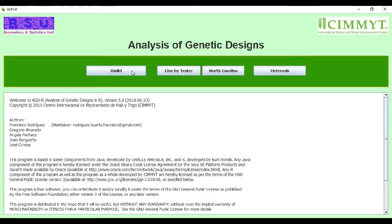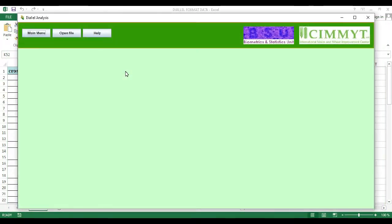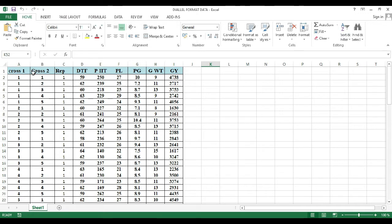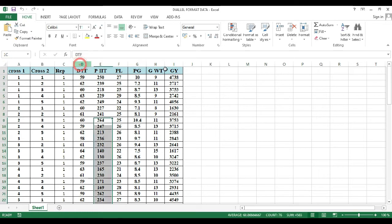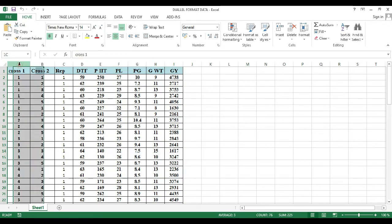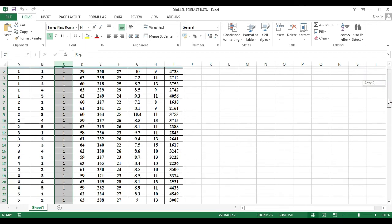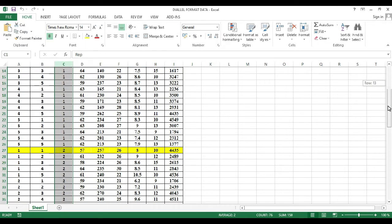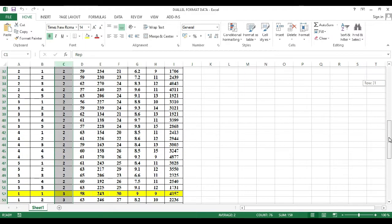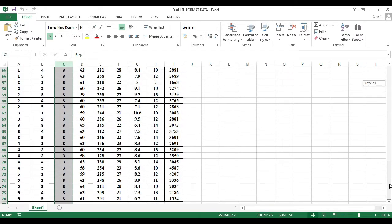Today we will do dialer analysis. We go to the dialer tab and first of all we will have a look at how to format the data. Here is the data using cross one, cross two, replication, and your parameters. Cross one are the female lines, cross two are the male lines, and then replications and subsequently the data.